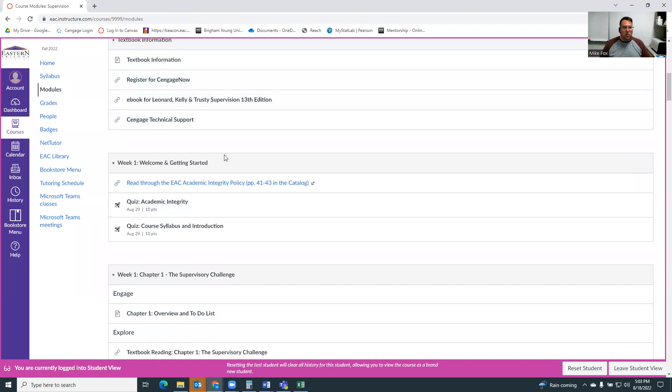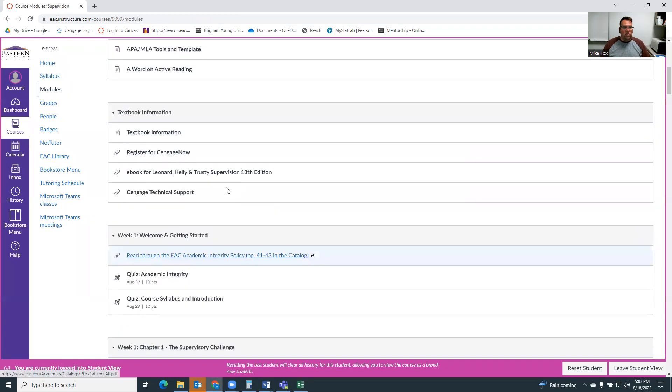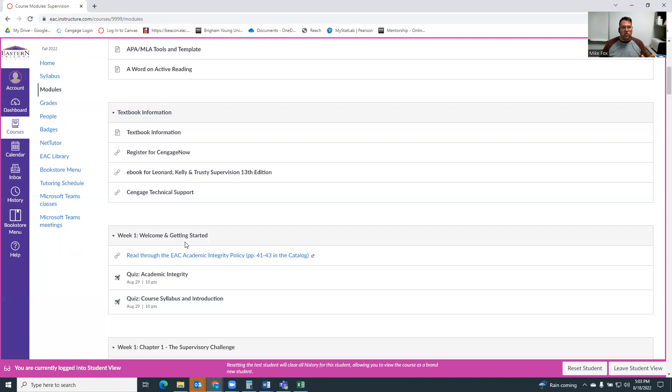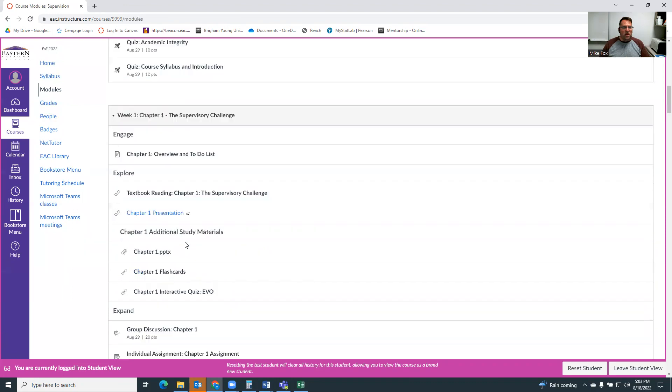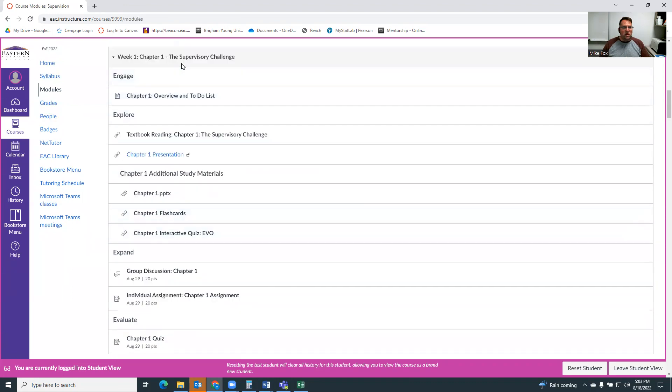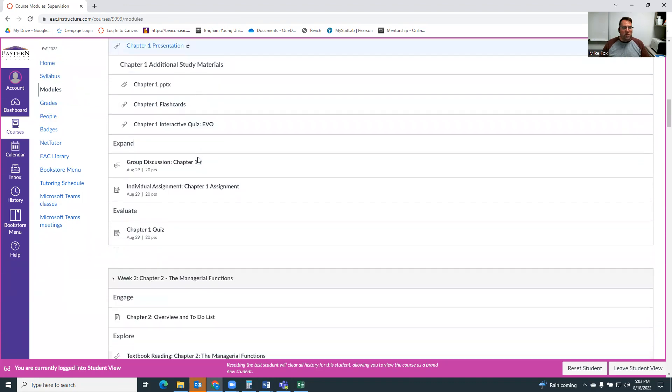After that comes the modules for activity. So we'll start with week one, which is just getting started, some basic information and a couple of little quizzes to make sure you've read through the syllabus and make sure you've read the academic integrity policy. And then we get into the chapters of the book in the following week.